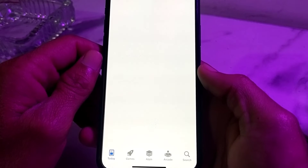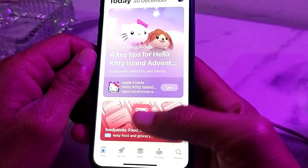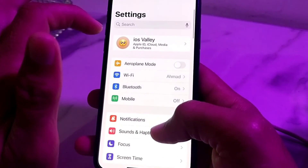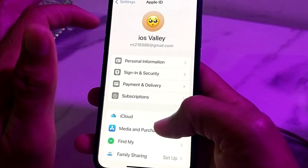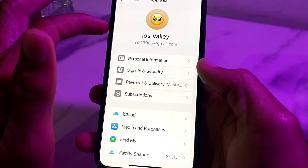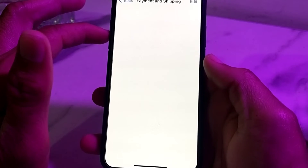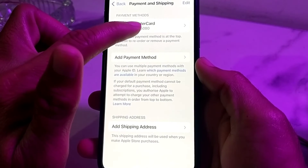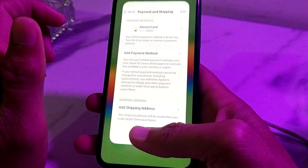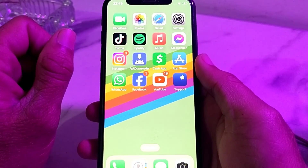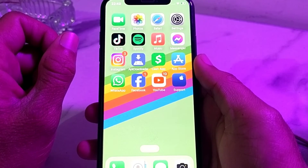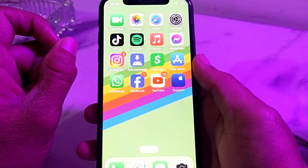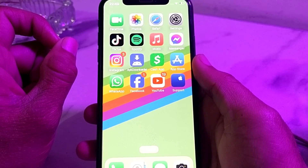You can see that the payment method has now been added on my iPhone device. Open the app, then tap on Payment and Delivery, and you can see that the debit or credit card has been entered. That's it for this video — hopefully you liked it. Please subscribe to my channel and press the bell icon to get all my upcoming videos. Thank you very much for watching.